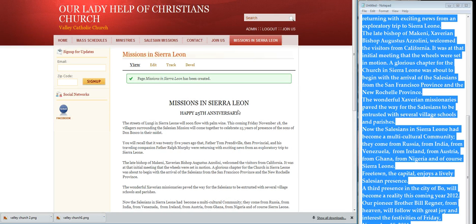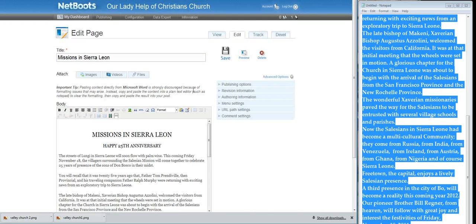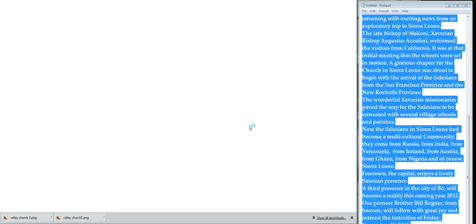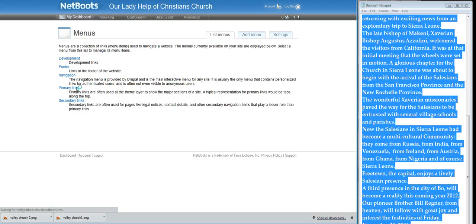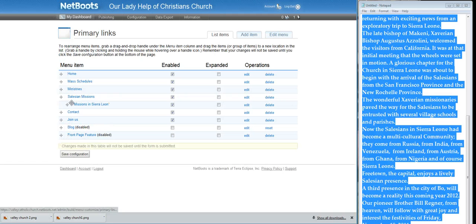Right now what I want to do is move it underneath the Salesian Missions. So let's go to menu settings, right there — primary links. I want it there, so save that.